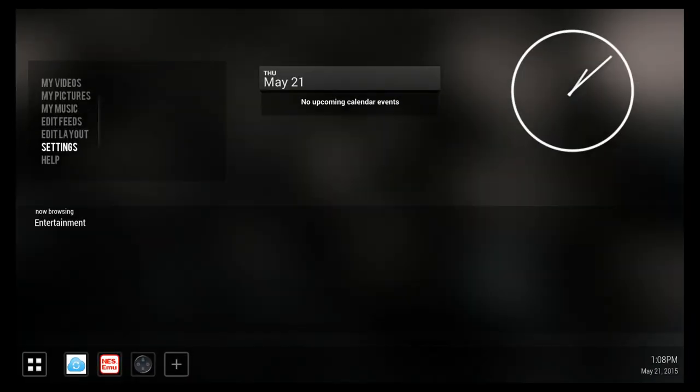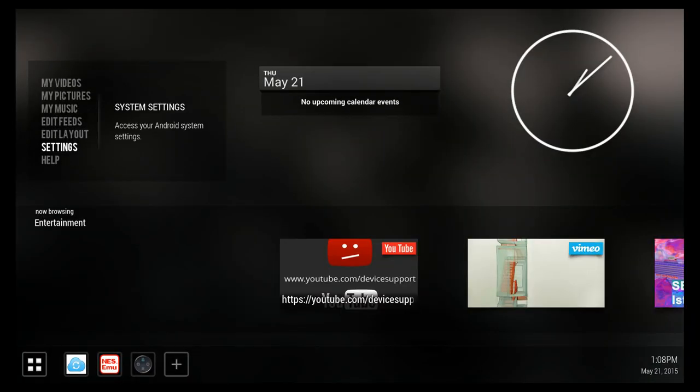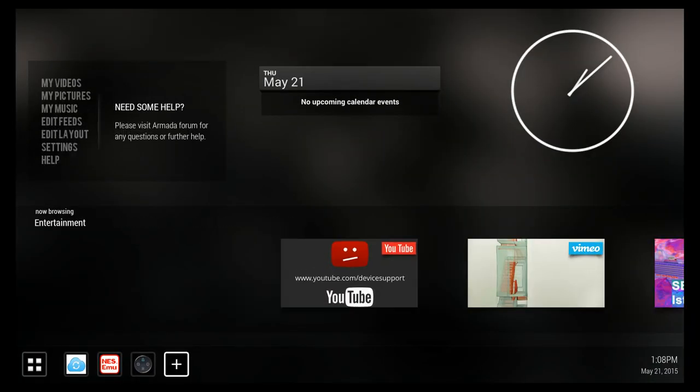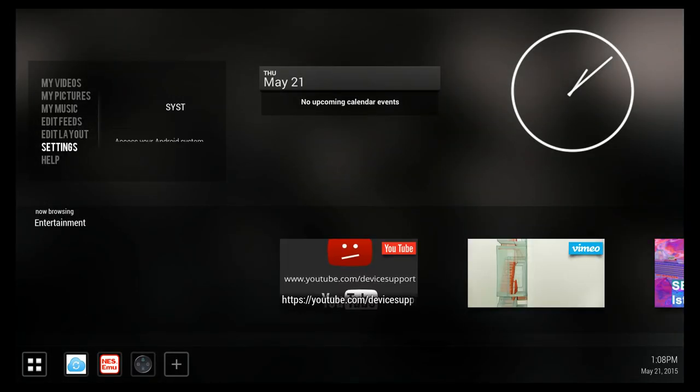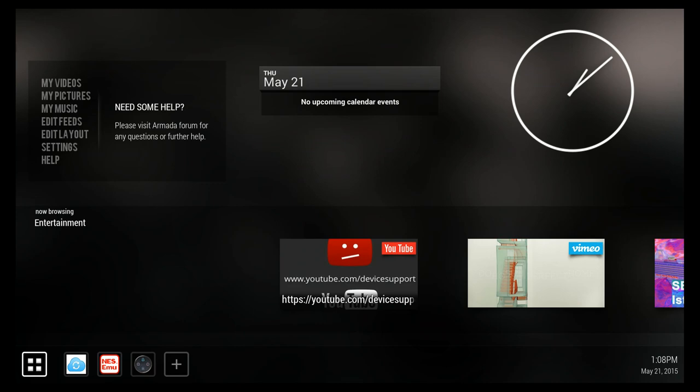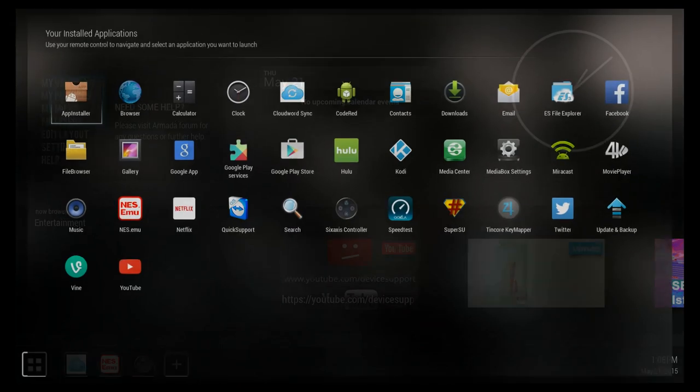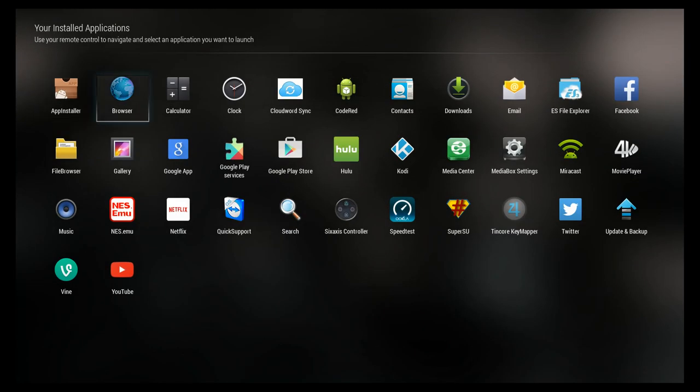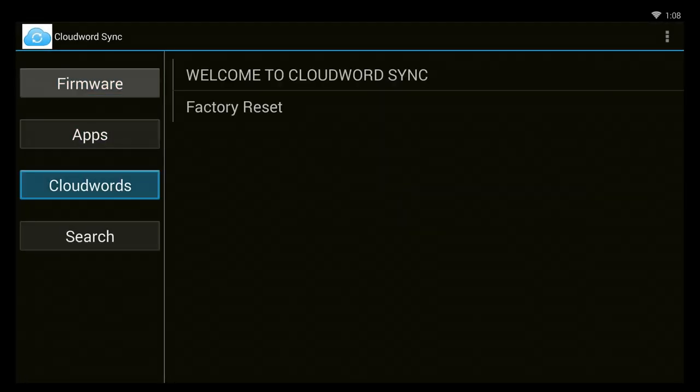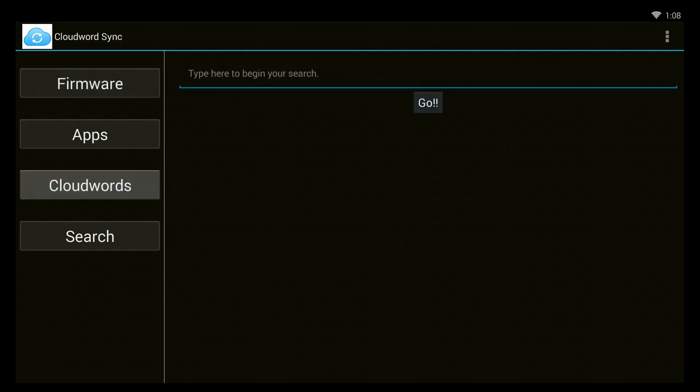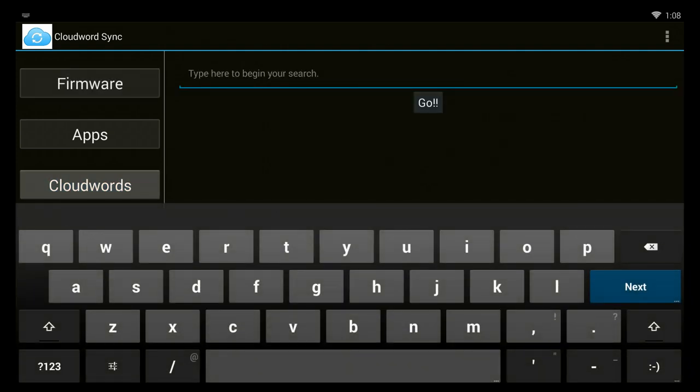Alright, so here's what we're going to do. You have to start in your little apps section here. Go into the apps section and open Cloud Words Sync. You go to where it says Cloud Words and press OK. And the first step is to type Z NES.